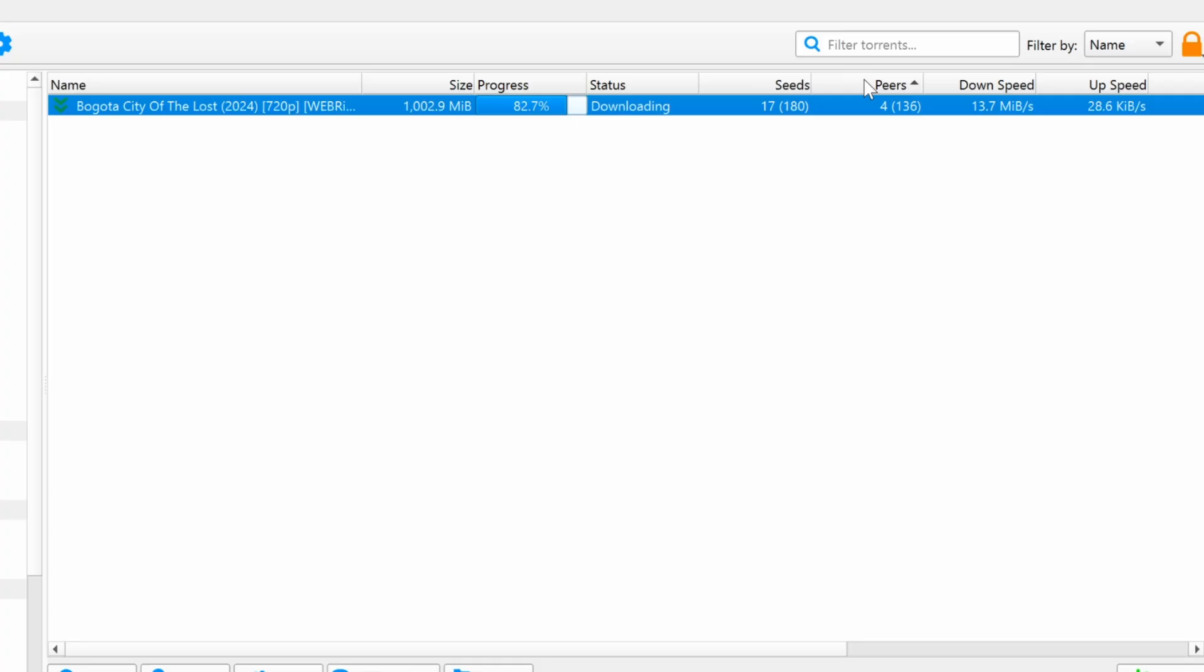You'll also see Seeds and Peers, which indicate the number of sources available. The higher the number of seeds, the faster the download speed. The columns Down Speed and Up Speed show the current download and upload speeds.